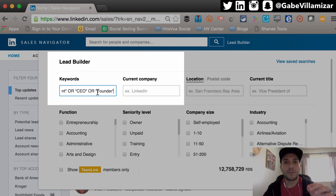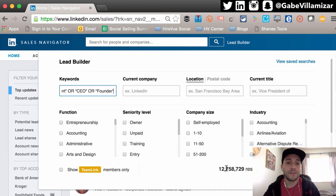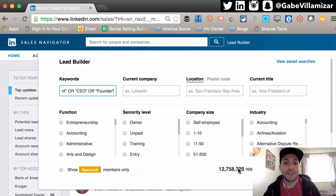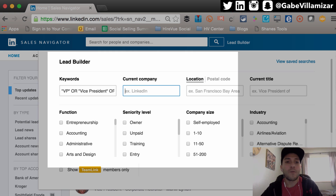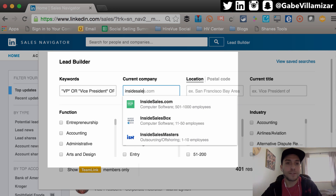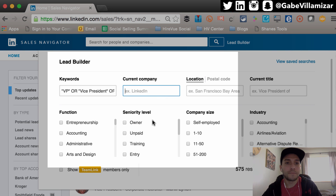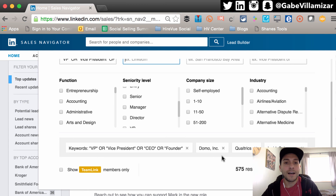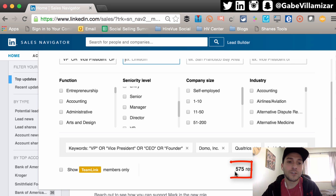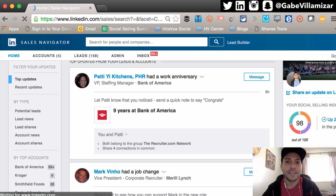I want LinkedIn to show me these people in certain companies. So far there are 12 million search results — there's a reason why you pay for LinkedIn Sales Navigator. If you're not, you're definitely getting limited search results. I want to target these titles at Domo, Qualtrics, and InsideSales.com — Utah tech companies. With these specific titles, you can see there are 575 people who match that search criteria.